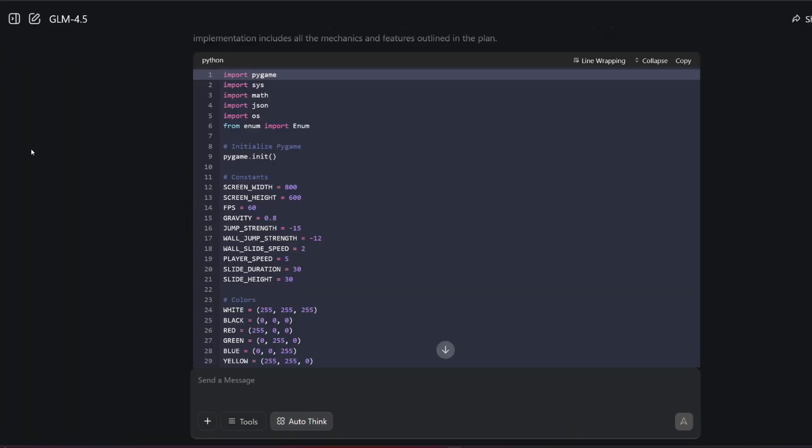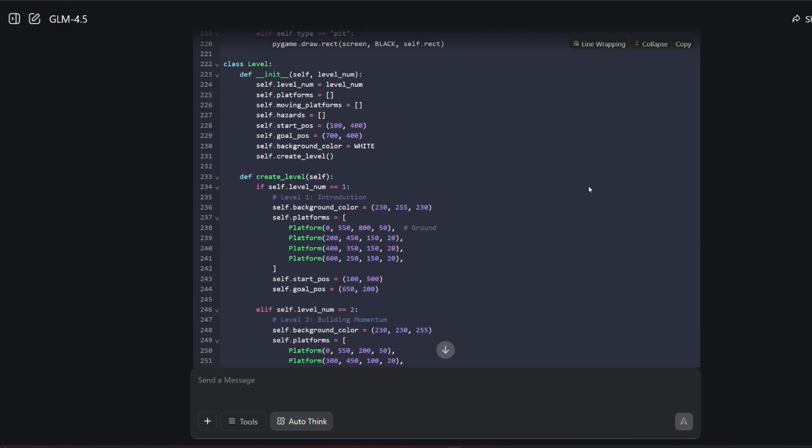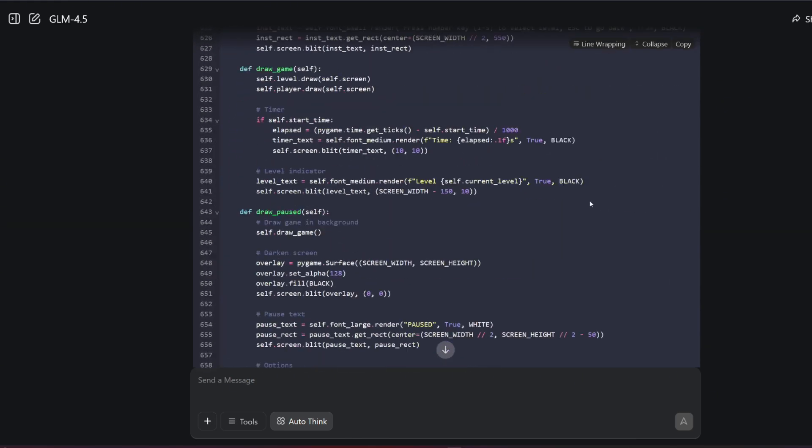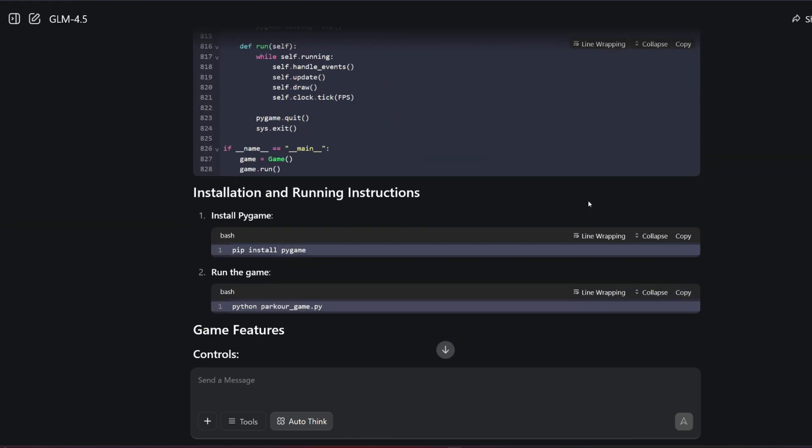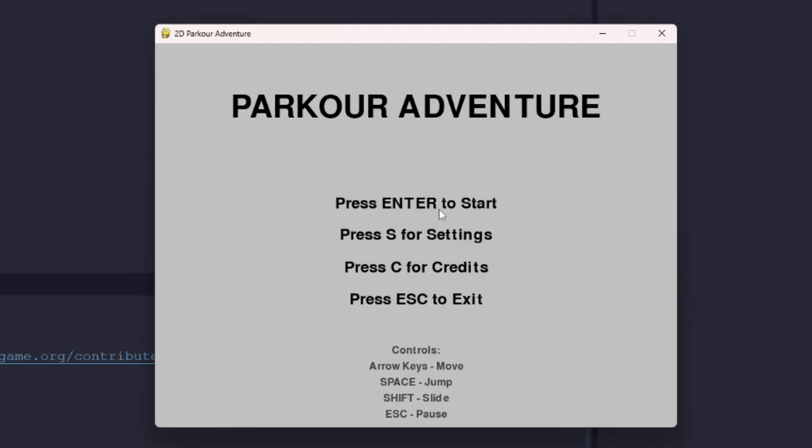Here we have GLM finishing the code generation. As we see here, it's about 800 lines of code. Let's try this code now. As you see, this is the menu interface.